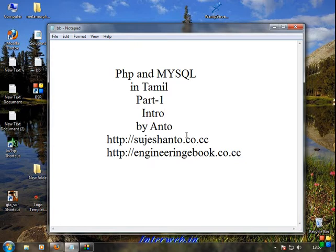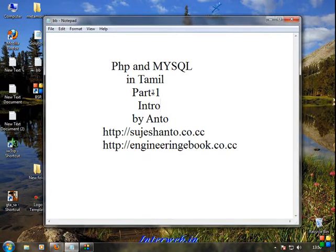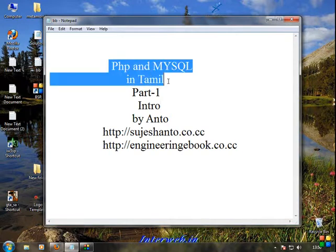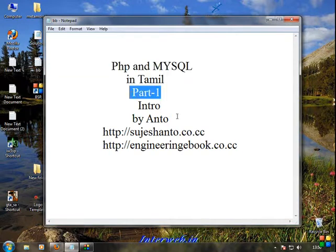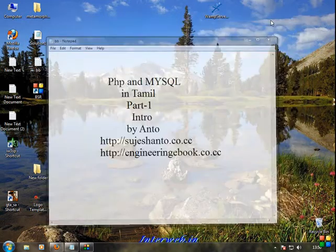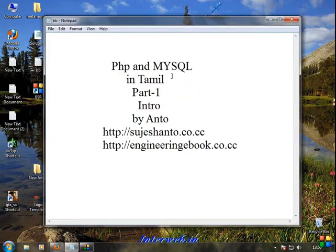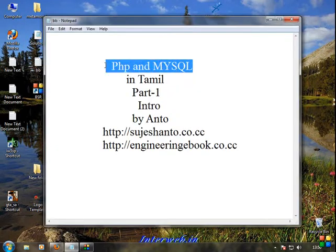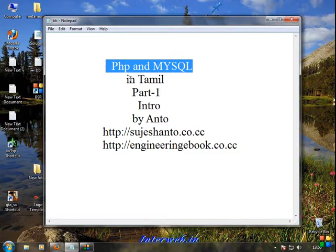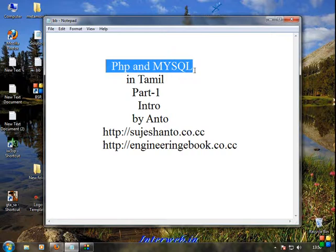Hello friends, this is Anto. In this tutorial, let's talk about PHP and MySQL in Tamil, Part 1. We'll be using PHP and MySQL with Dreamweaver. In Dreamweaver, you can manage your database - if you have students' information, you can view it later. That's the concept.